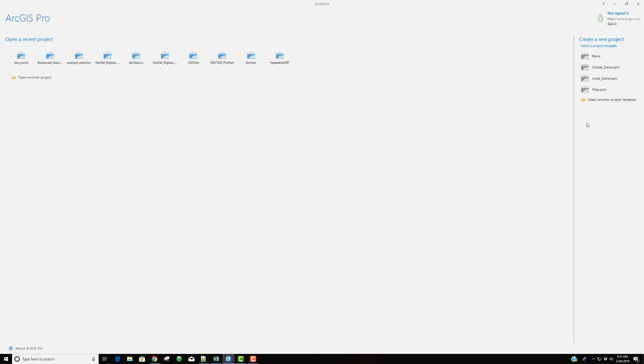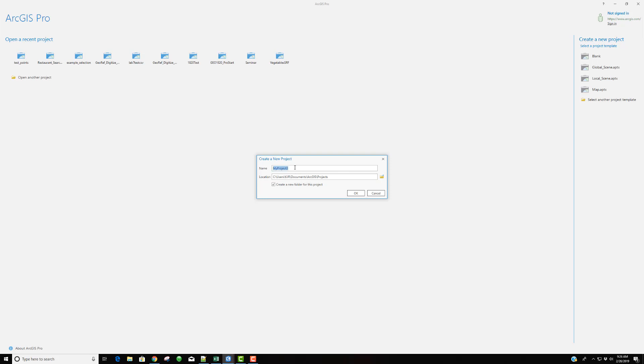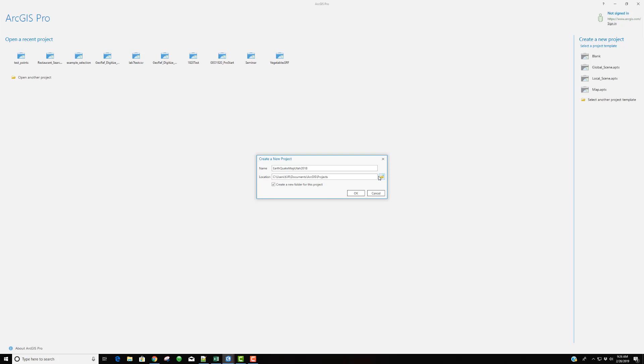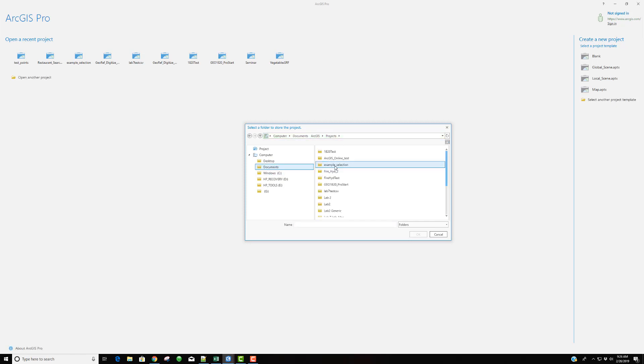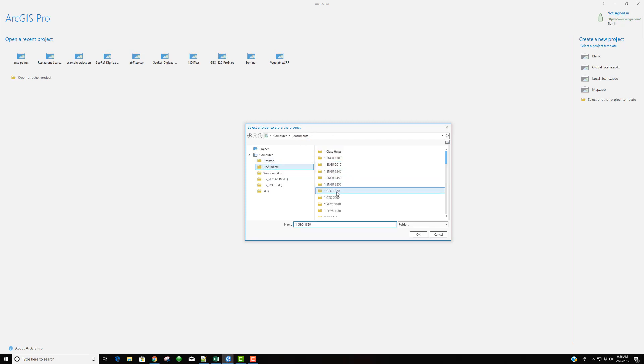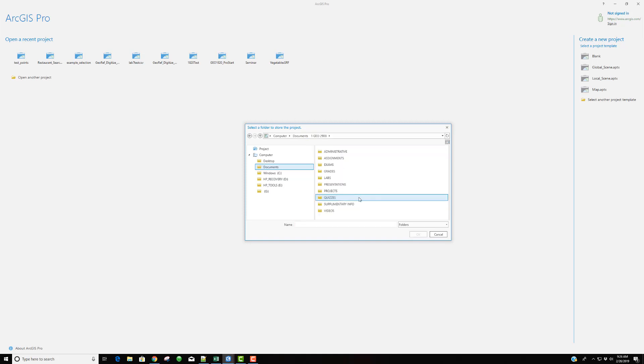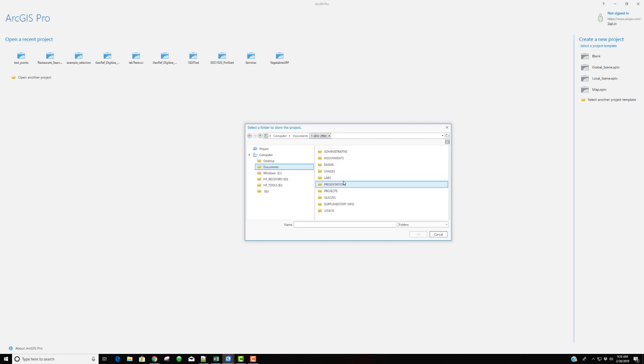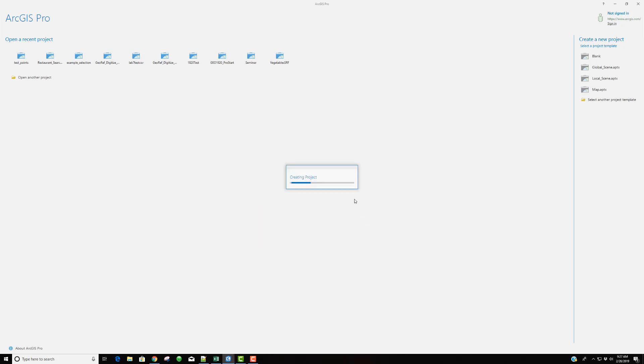So I now have ArcGIS Pro open. I'm going to start a blank new project and create this project in a place that will be available for us. So I'm going to call this EarthquakeMapUtah2018. And I'd like to place this in our class folder. So I'm going to come into Documents. Let me come back to Documents. Our class is 2900. And we'll call this Projects. And I'm going to put this just in our Projects folder. And say OK. And start this up.